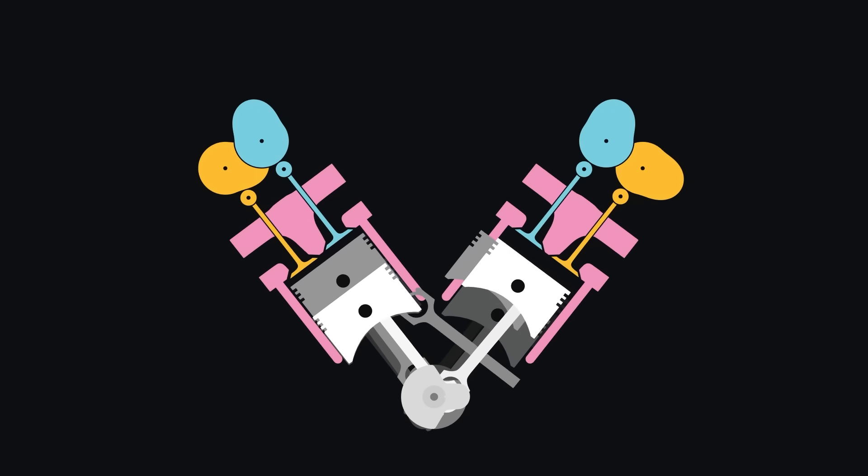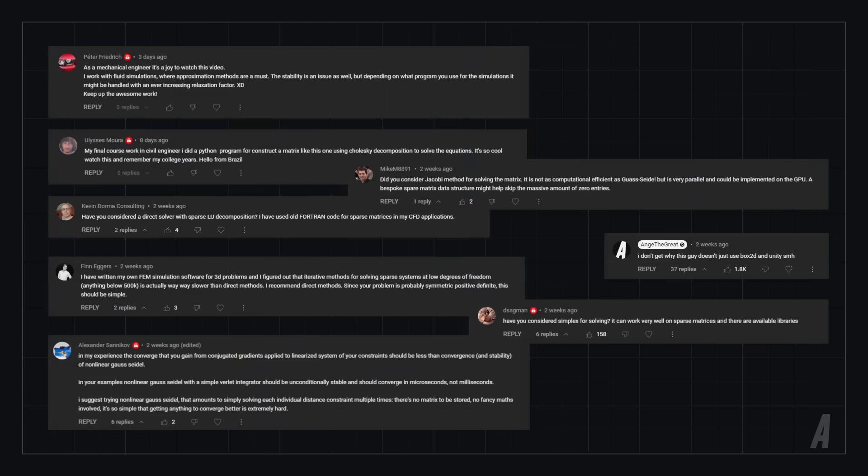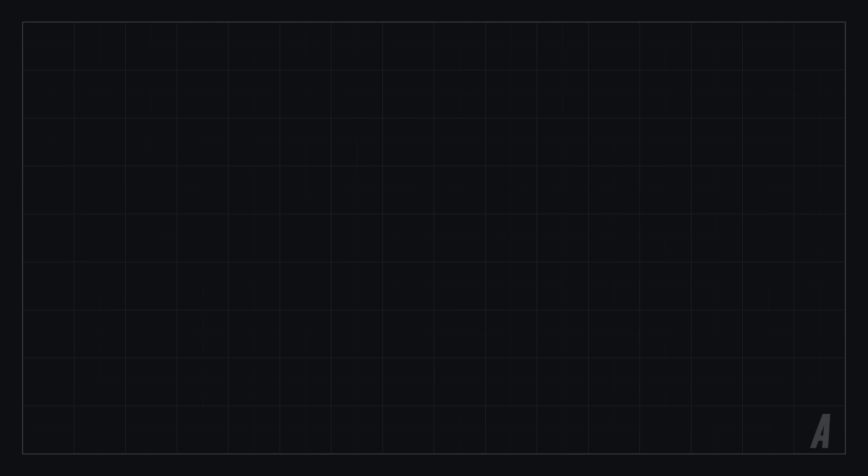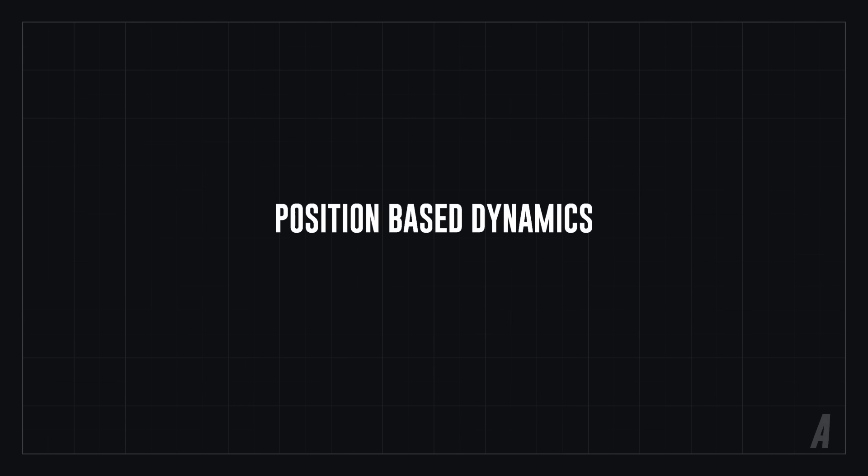So what should we do? Quite a lot of knowledgeable people left comments on my last video about techniques that I should look into, and I did look into some of them. A common suggestion was position-based dynamics, or PBD.